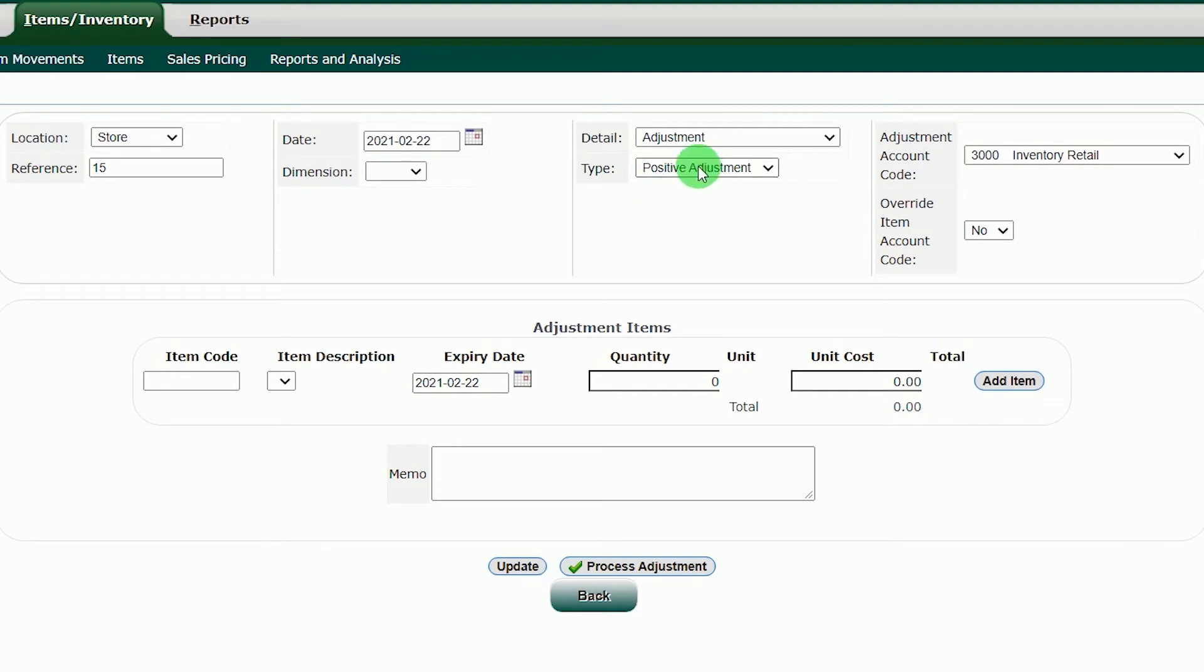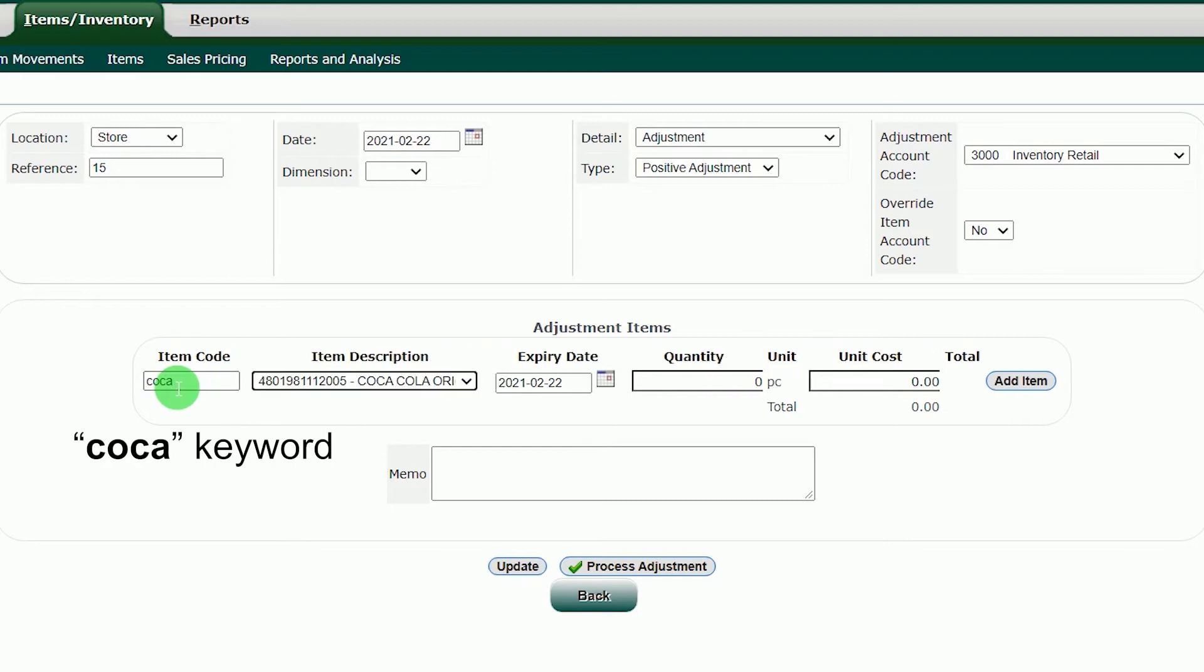Let's proceed by adding a positive adjustment to our Coca-Cola item. In the item code box, input the keyword Coca and press Enter.